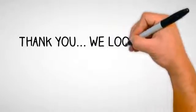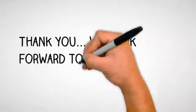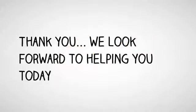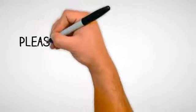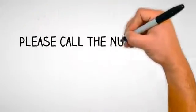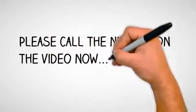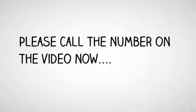Please call the number on the video now. Thank you and have a wonderful day.